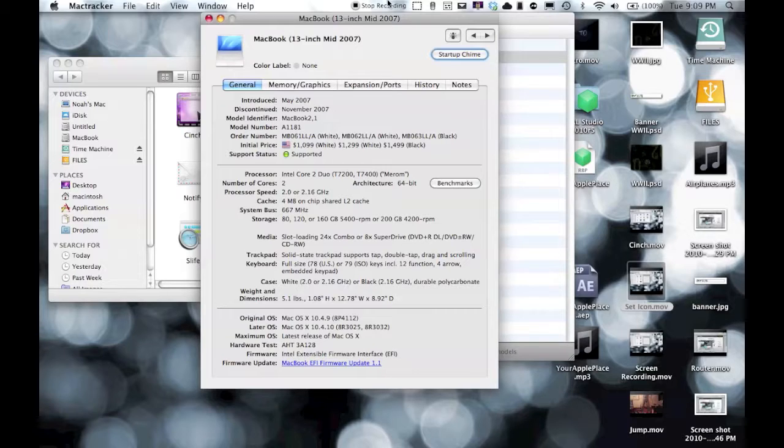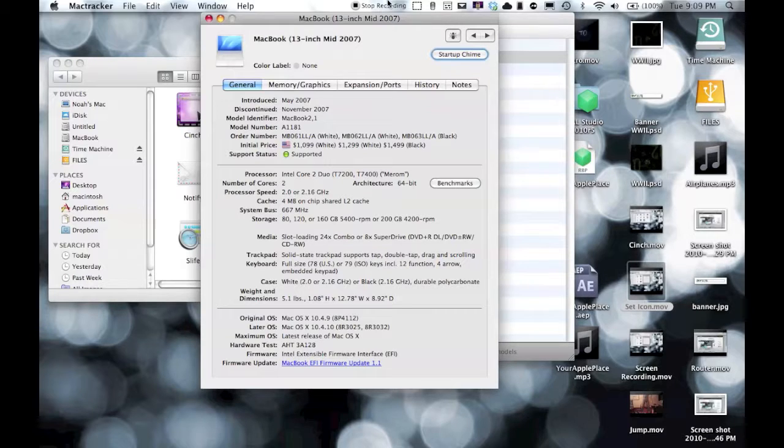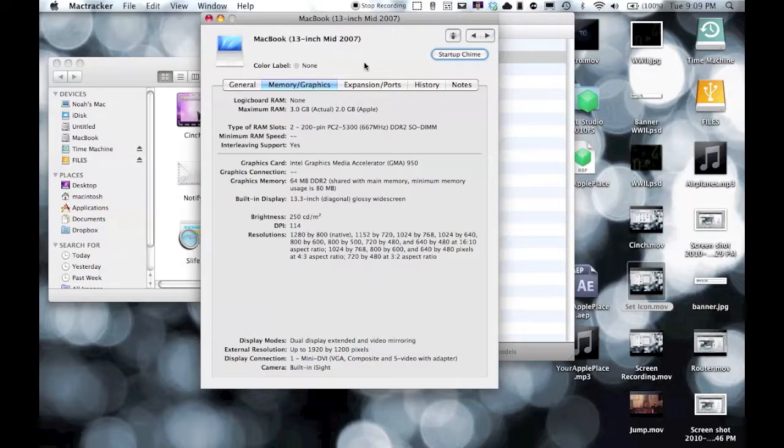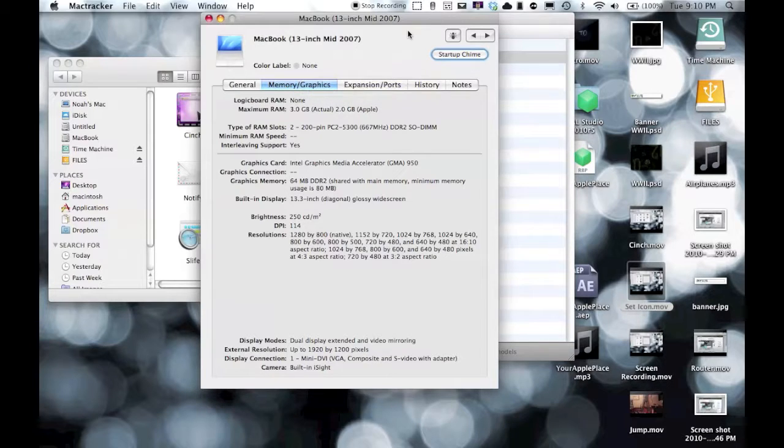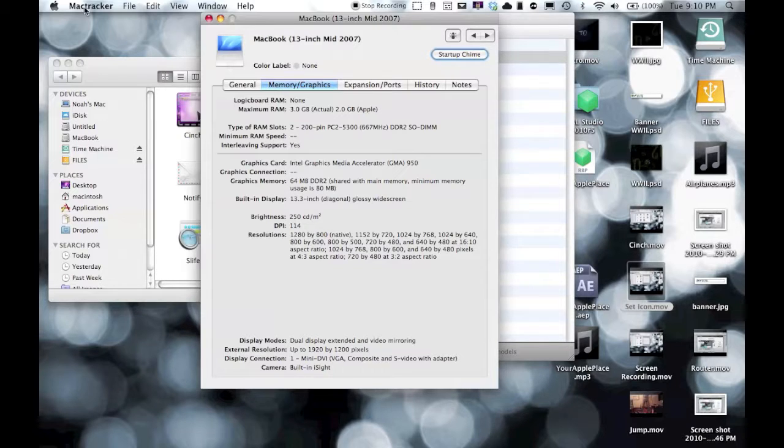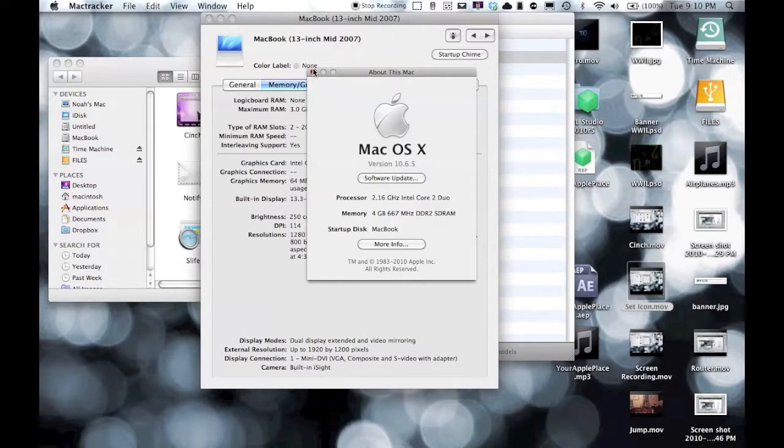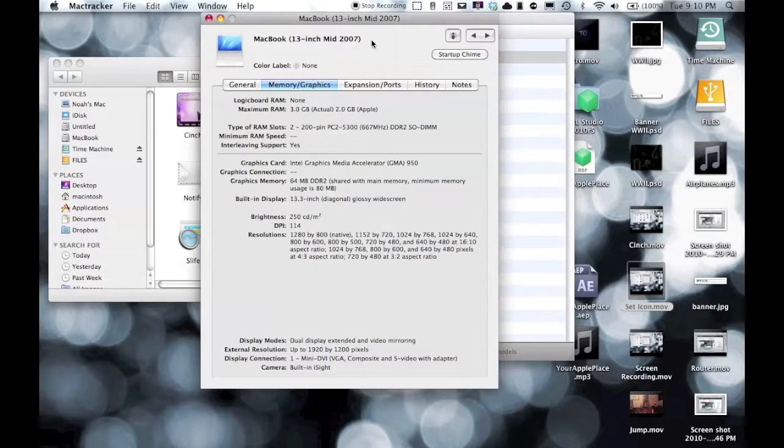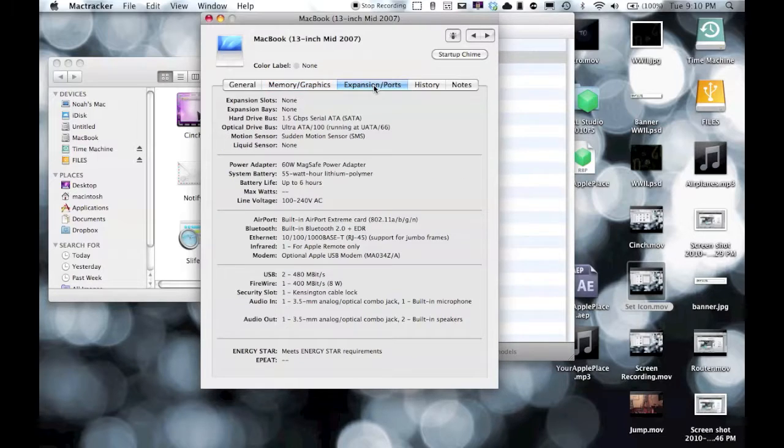The original OS was Mac OS 10.4.9. If I go to Memory and Graphics, the maximum RAM is three gigs, but I have four in here and it recognizes it. If I go to About This Mac, it says four gigs, so obviously that was an update, I guess. I don't know why this - I don't understand what that one is.